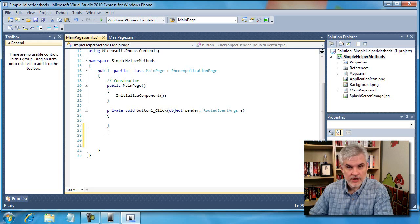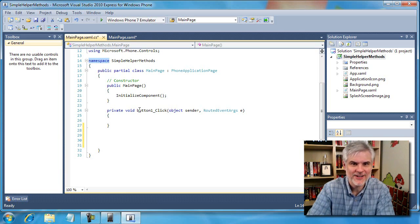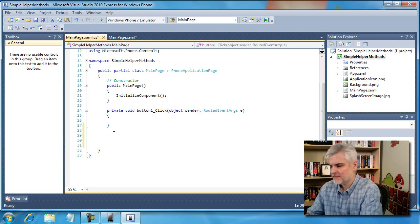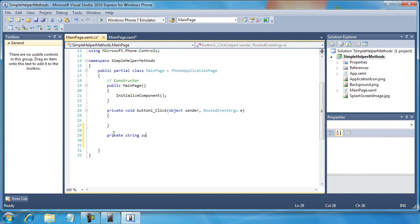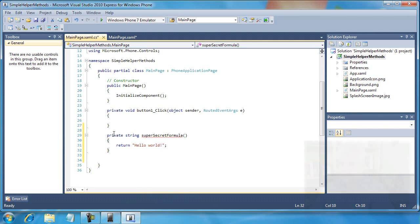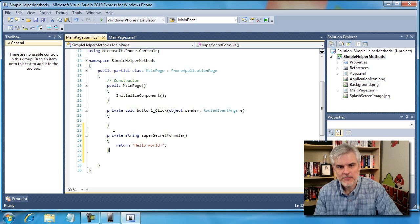I'm going to move my mouse cursor to the ending curly brace and hit return a couple of times. This is the target area where I want to write my helper method — it will be a sibling to the button one click event method we just created. I want to make sure to write the code above the final two ending curly braces that define the class code block and the namespace code block. Now I'm going to write a simple helper method — it's going to give us a super secret formula. So here we go: private string superSecretFormula, and then I'm going to use the return keyword — hello world.